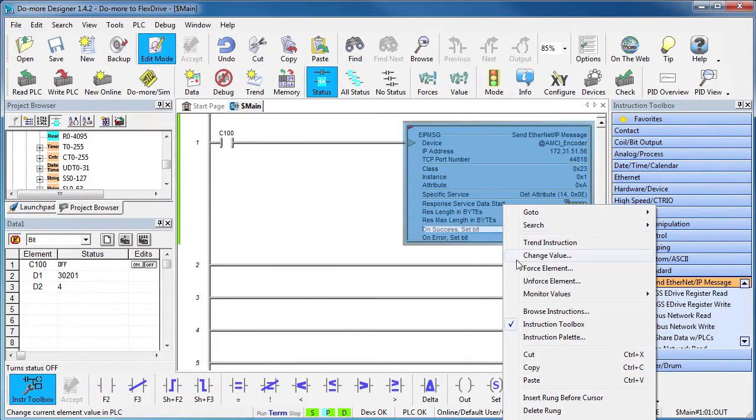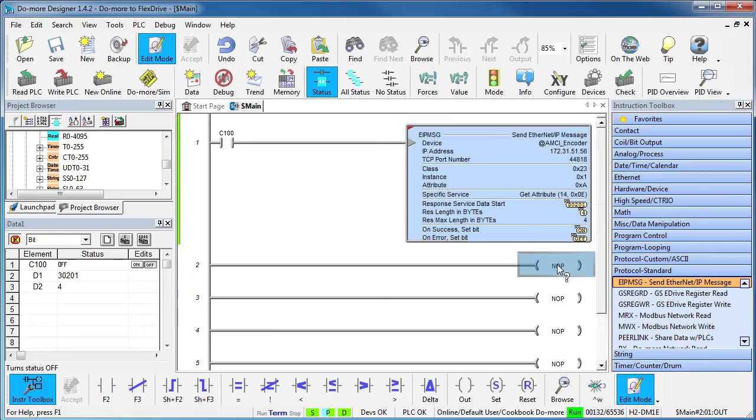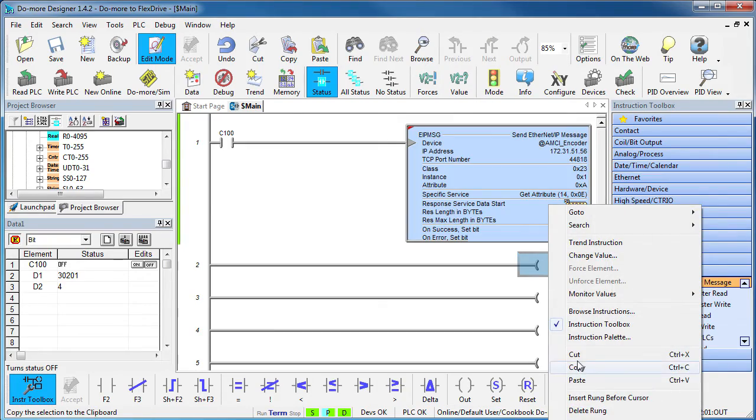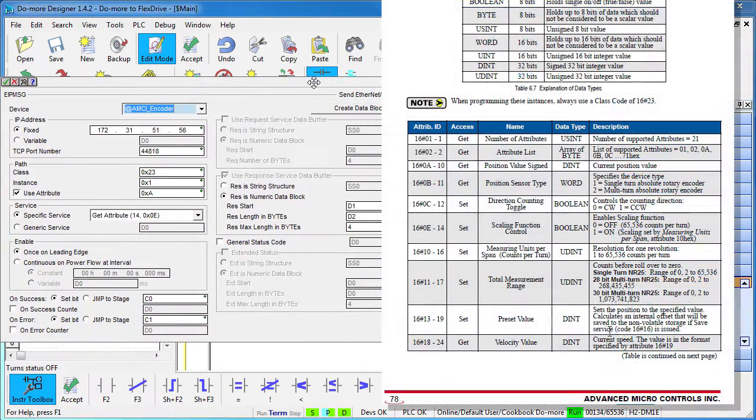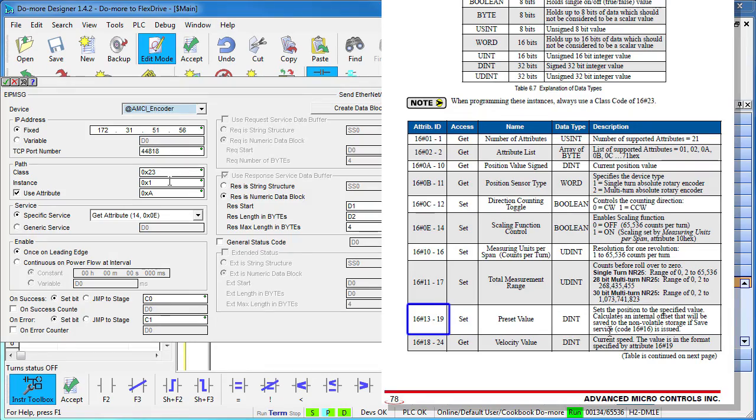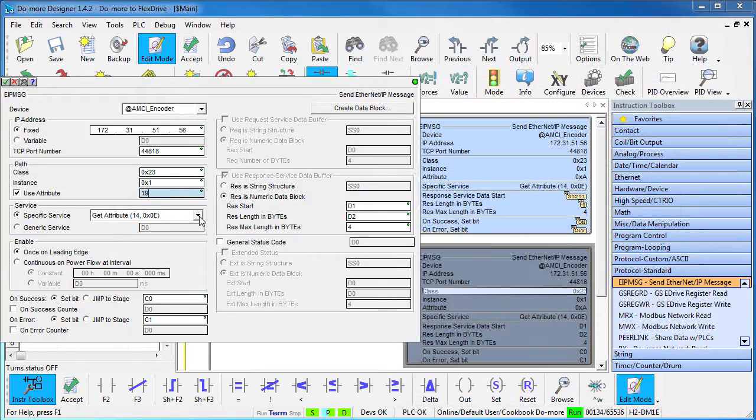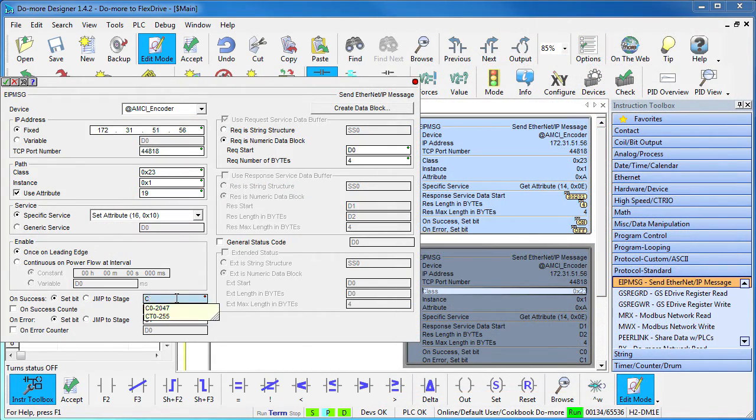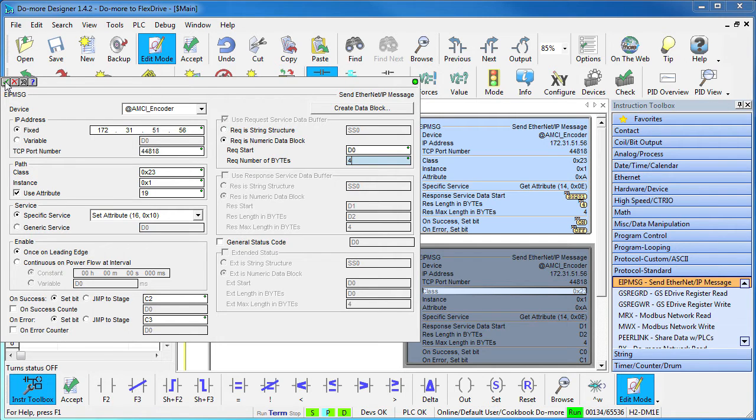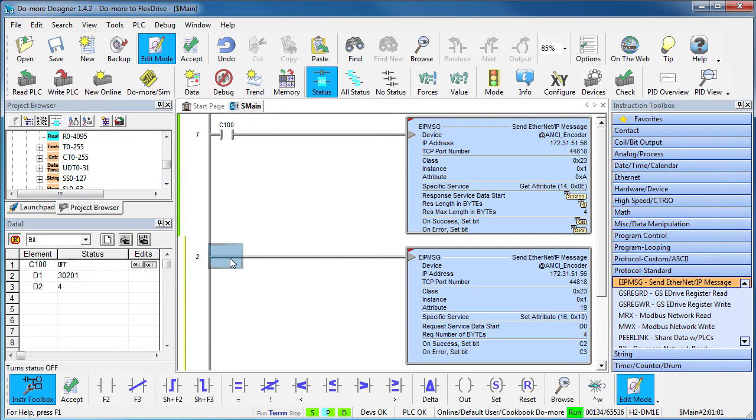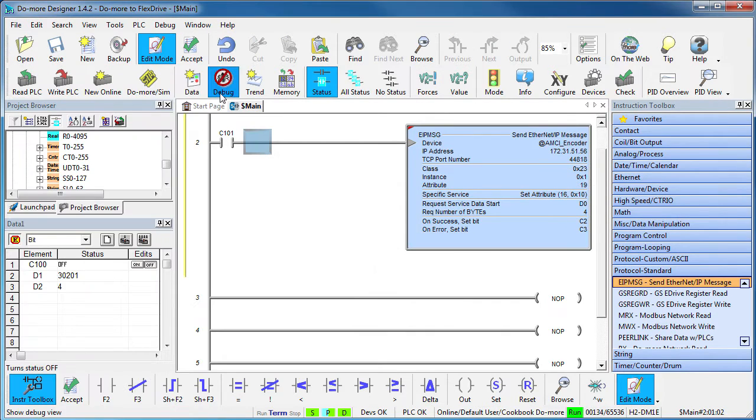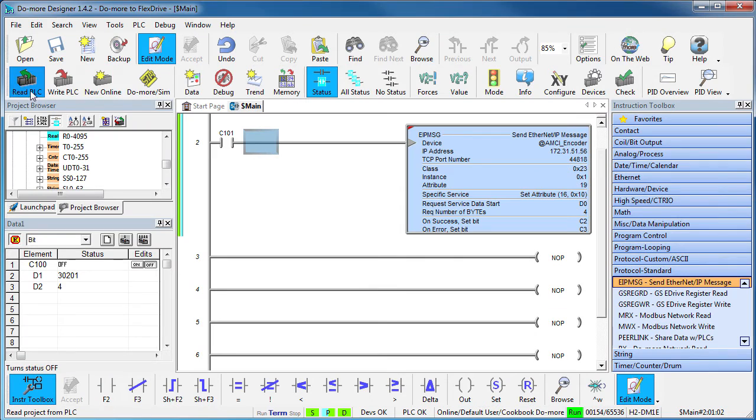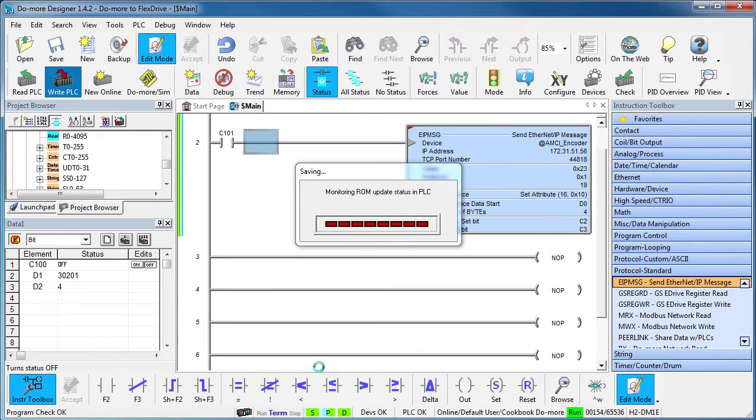It's very similar to what we just did, so we'll copy that and paste it here. Looks like the preset is attribute 19 – that will go here – and we want to set the attribute this time. We'll use these for our status bits and we'll retrieve the preset value from D0 which is 4 bytes long. So that's fine. Perfect. Let's toggle that on C101, accept all and write it out to the do more.